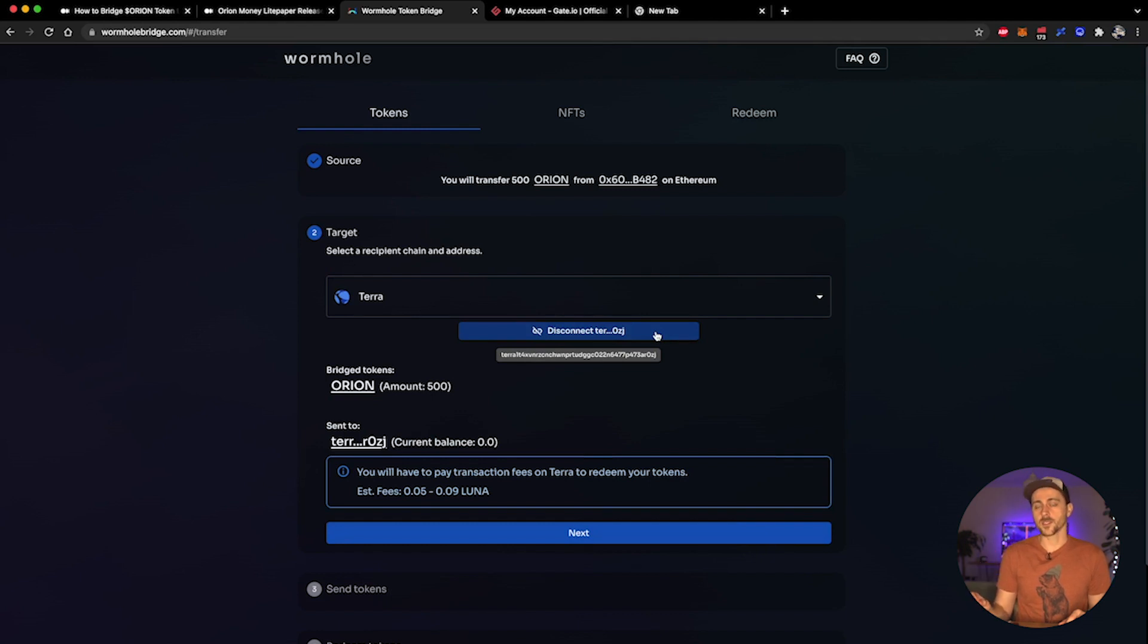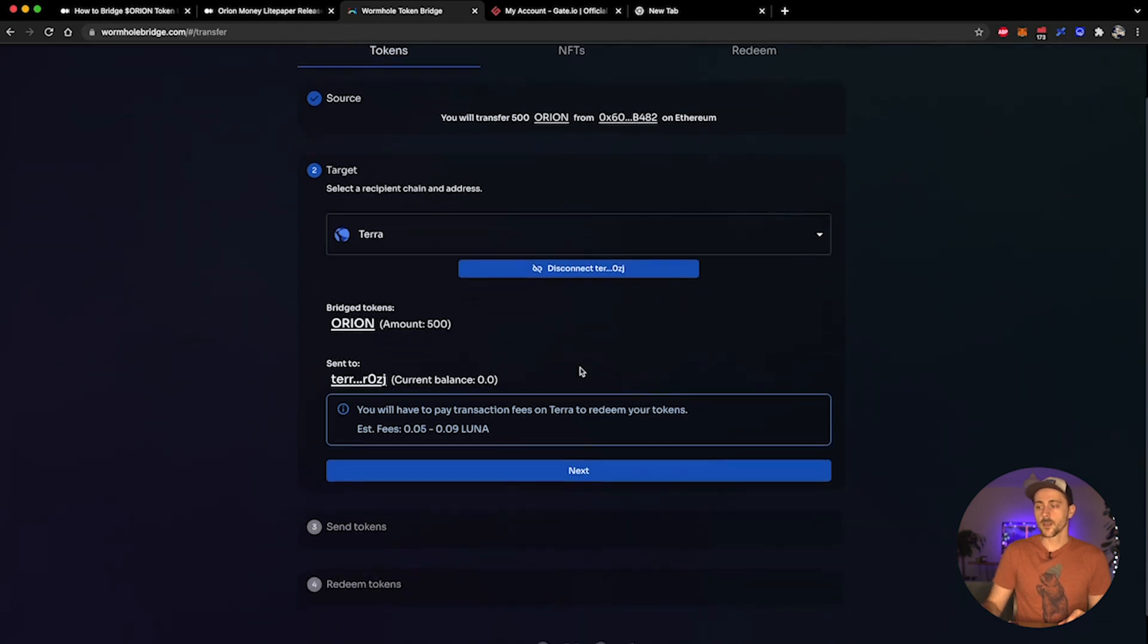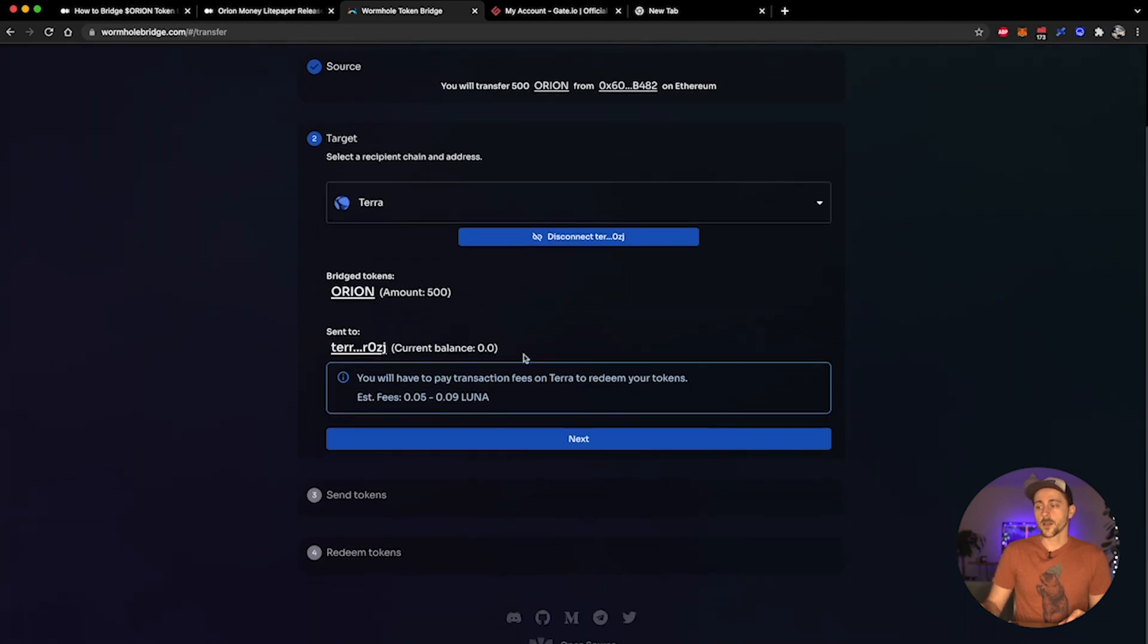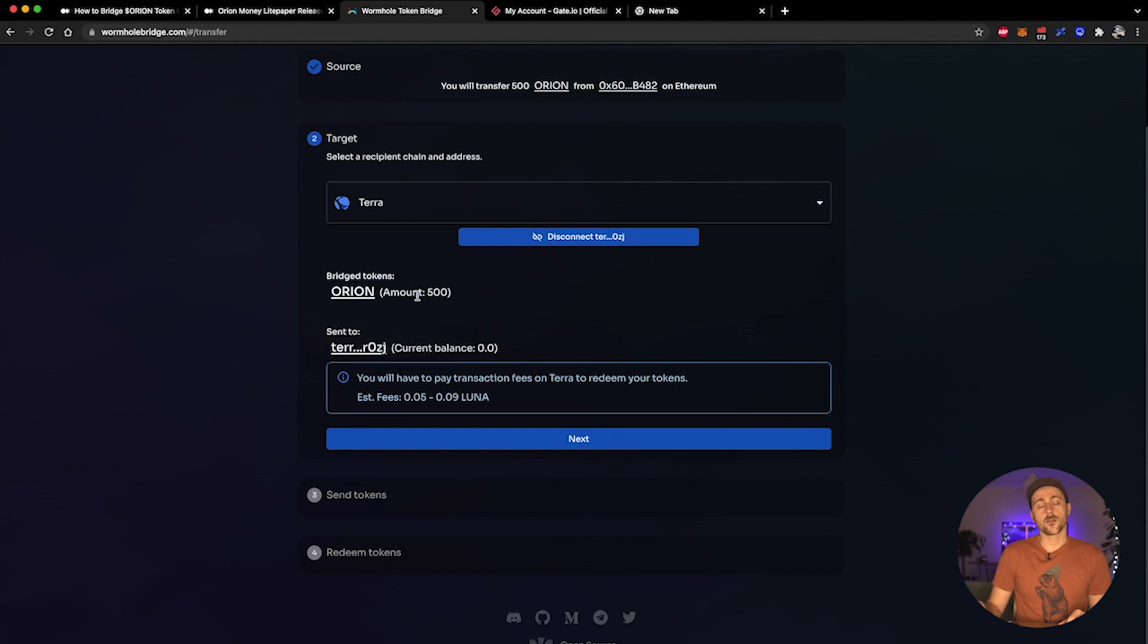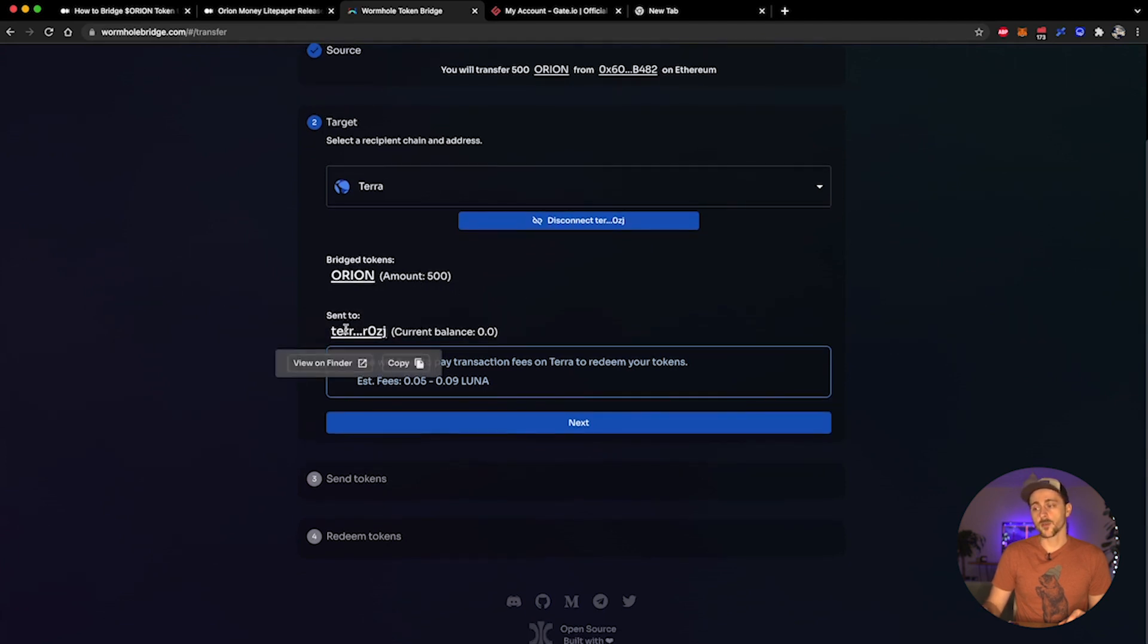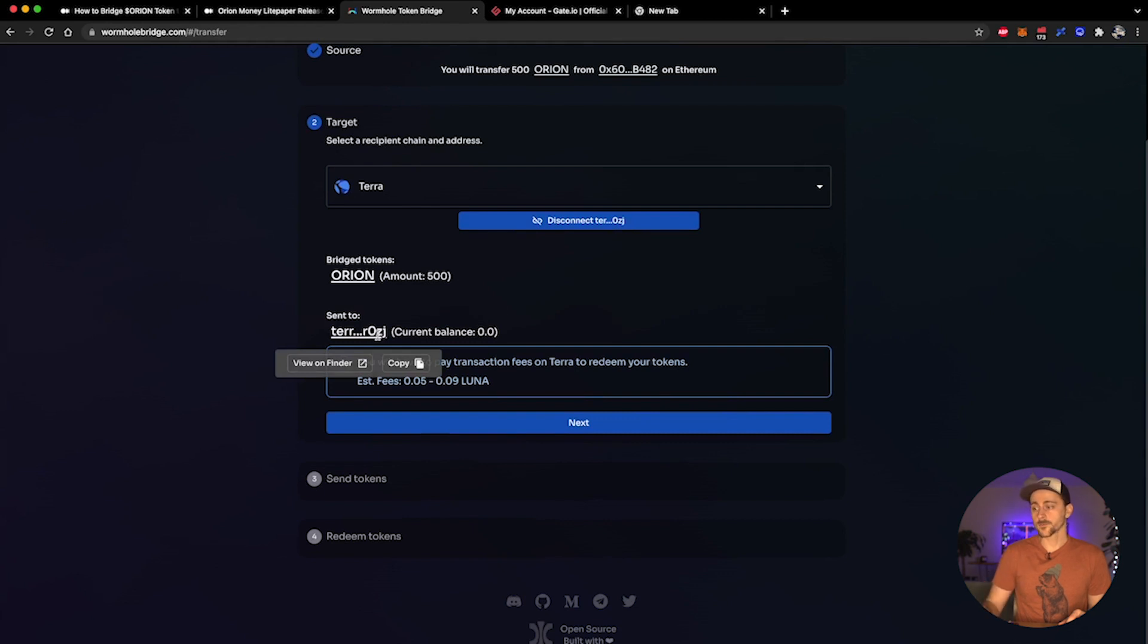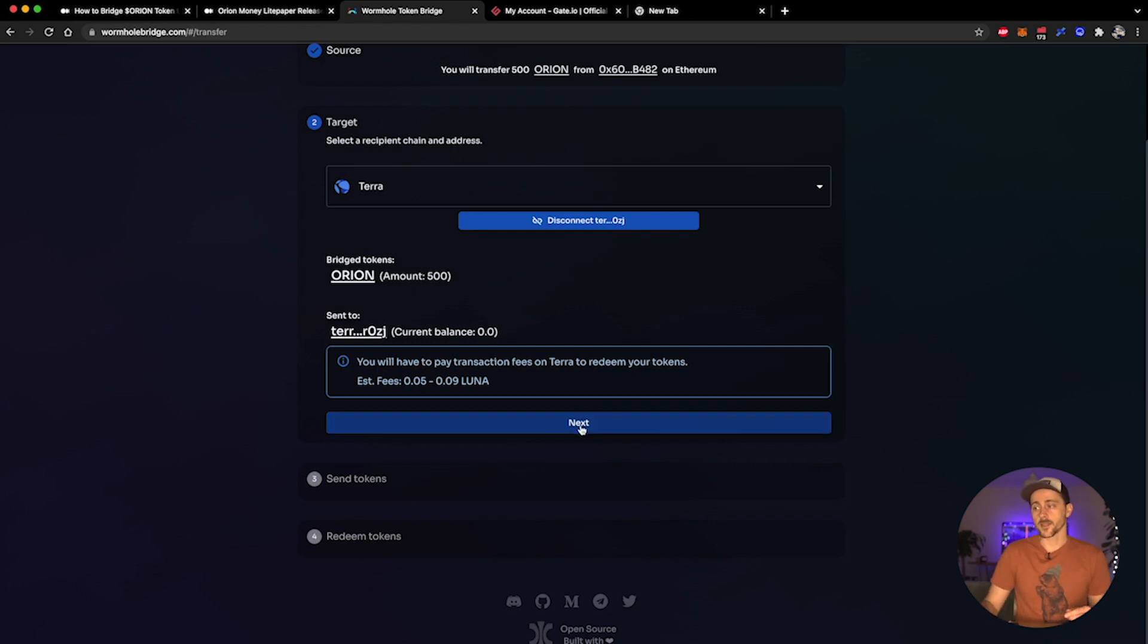I've already done this, so as you can see it instantly connected my wallet address. So underneath here, bridge tokens is Orion and the amount is 500. I'm going to send it to, and here is the address that I wish to send it to. A little note underneath that says you will have to pay any transaction fees on Terra to redeem your tokens. I'm going to go ahead and agree to this and click next.